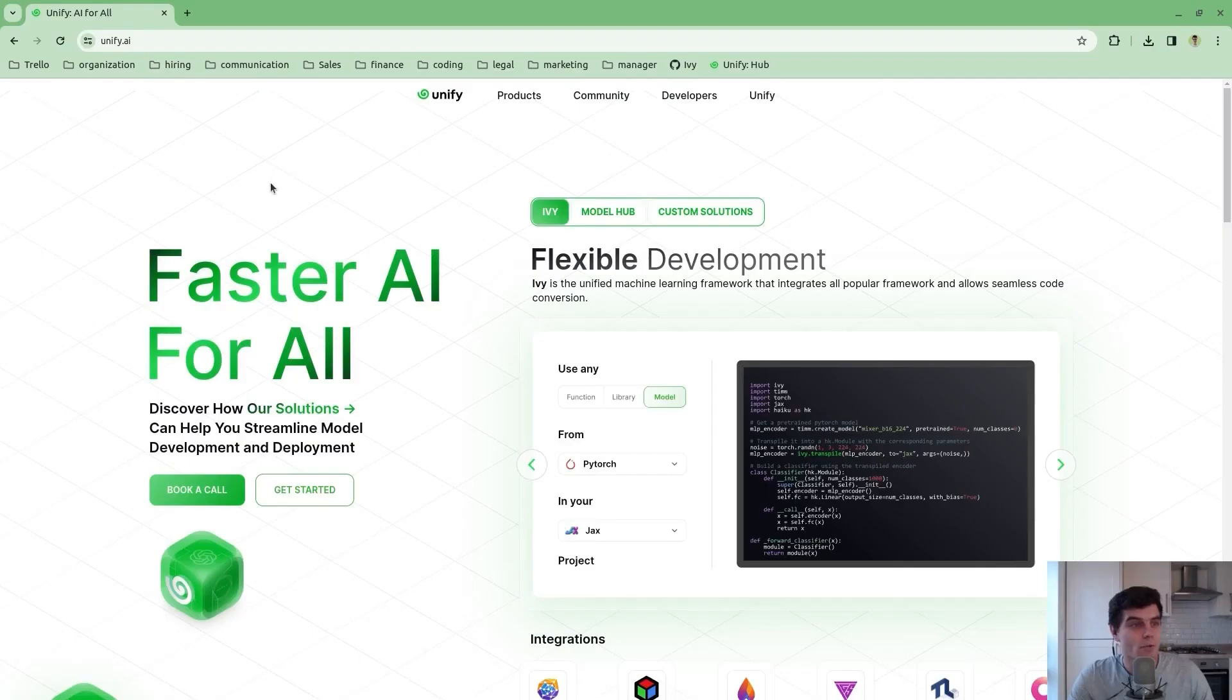I'm very excited today to be announcing the release of our model hub. In the model hub we have a collection of endpoints and a collection of benchmarks that are run dynamically. For the time being this is focused on LLMs, but over time we anticipate this expanding into other domains as well.